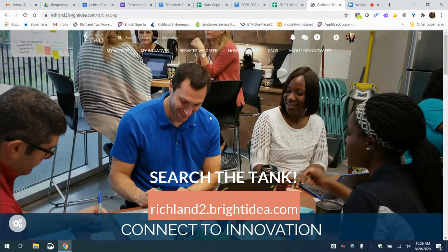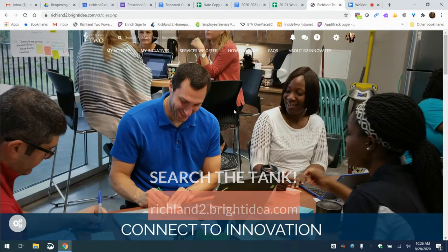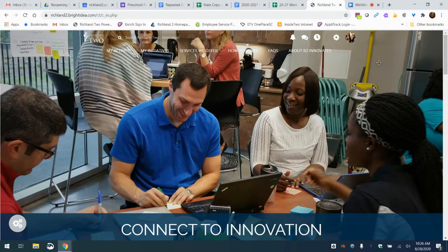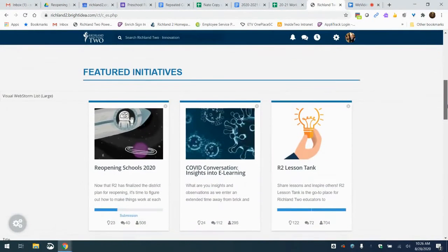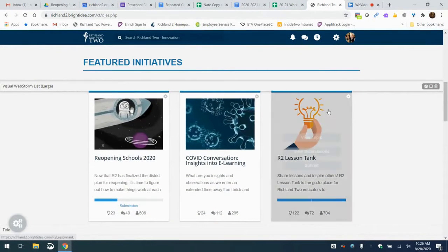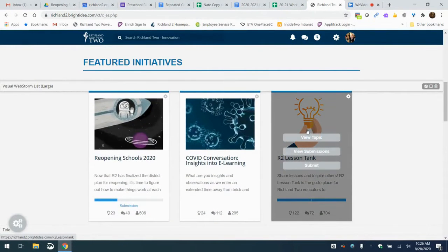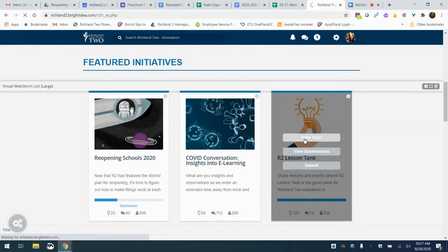If it's your first time, what will end up happening is you have to go to a profile setup screen. It takes you about 30 seconds to a minute and then it will take you to this page where you will click on this tile for the R2 Lesson Tank.